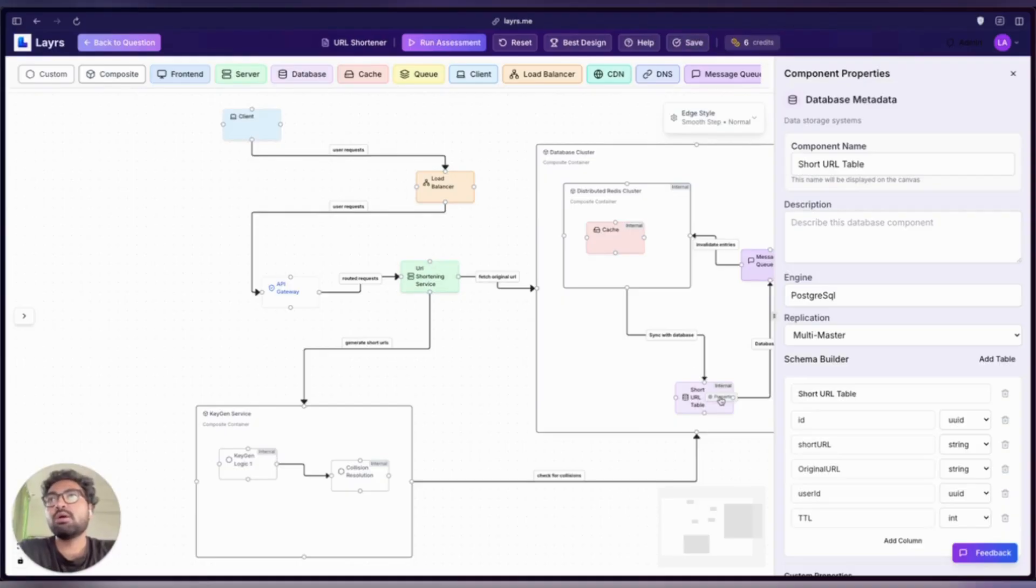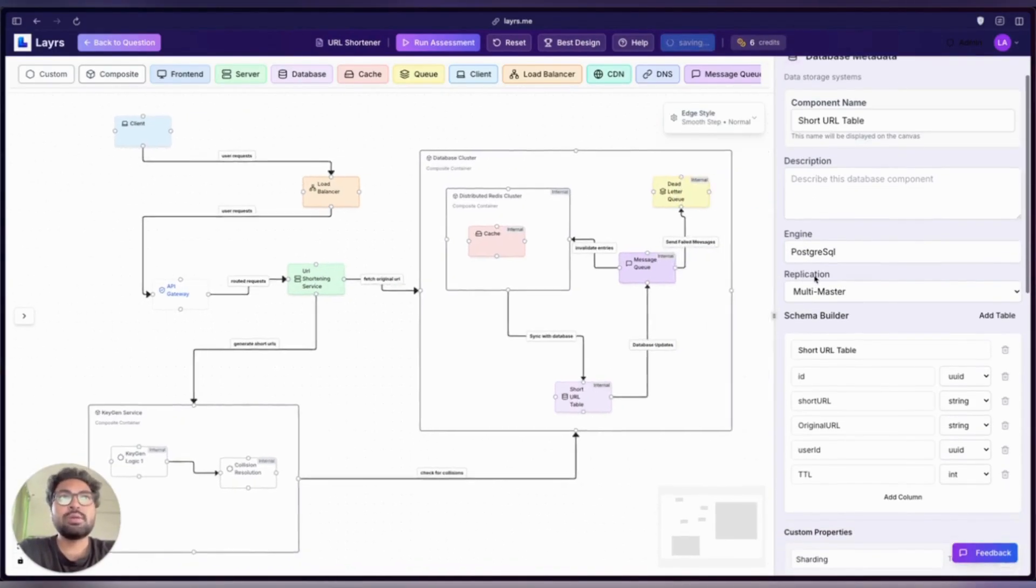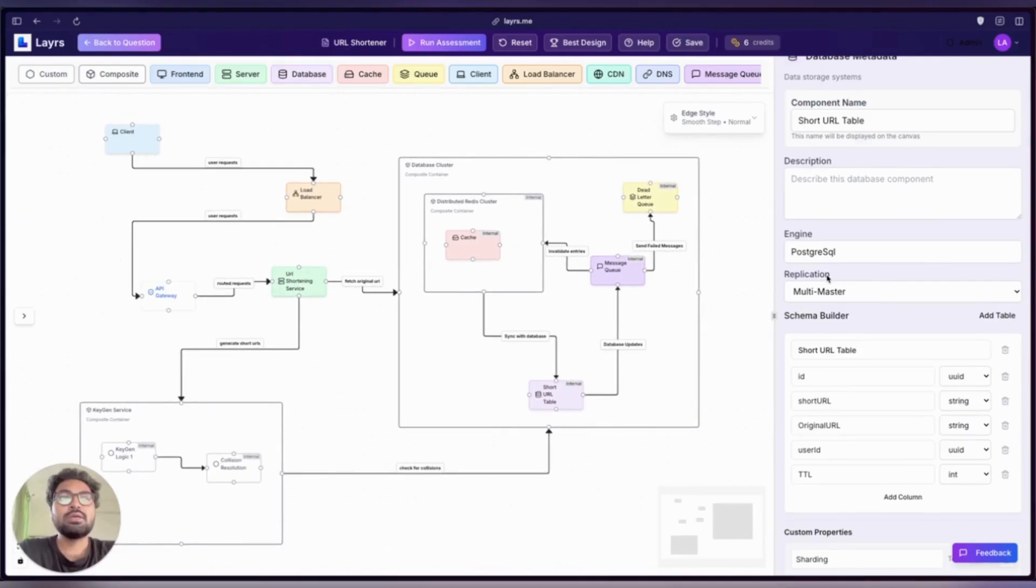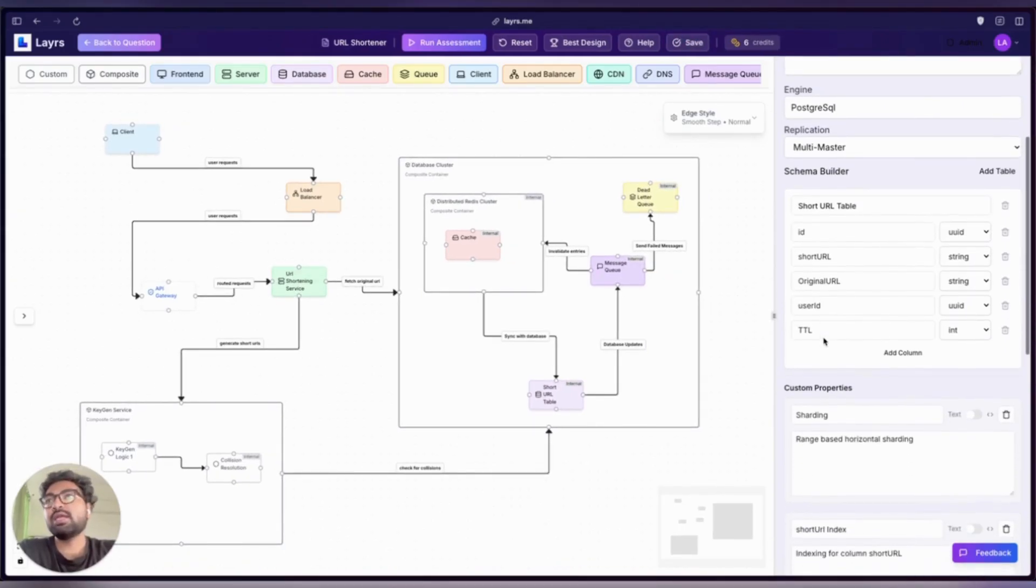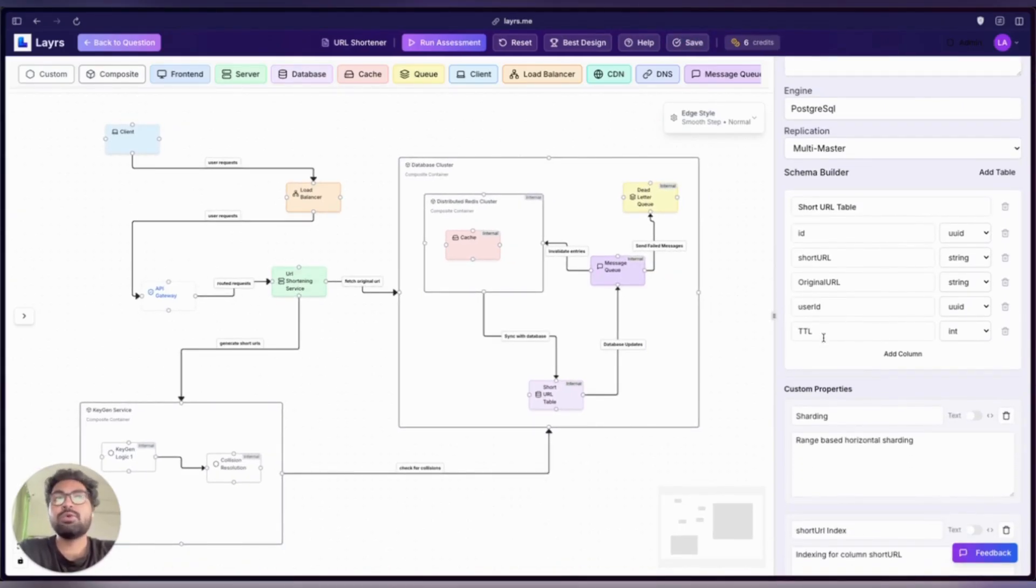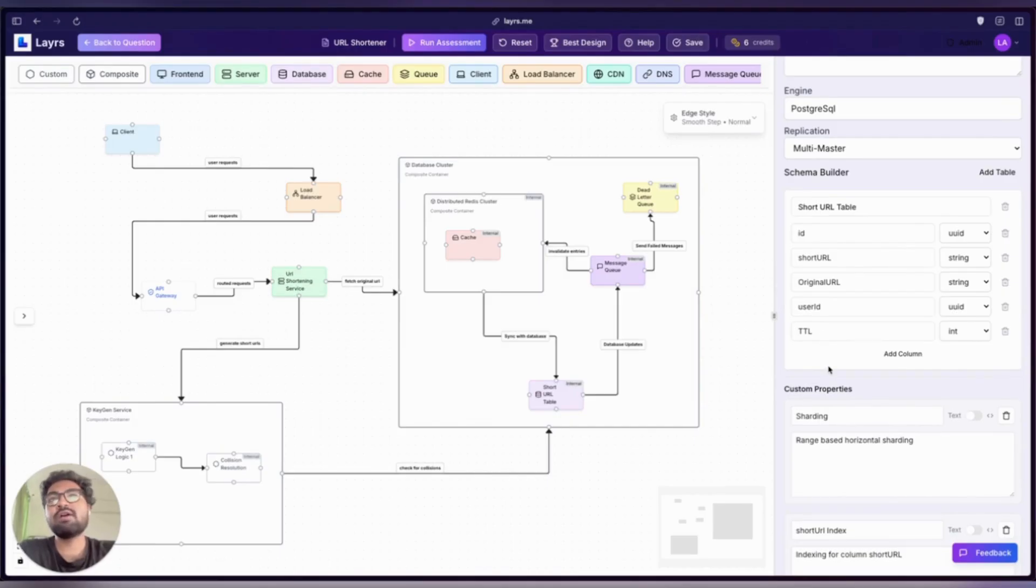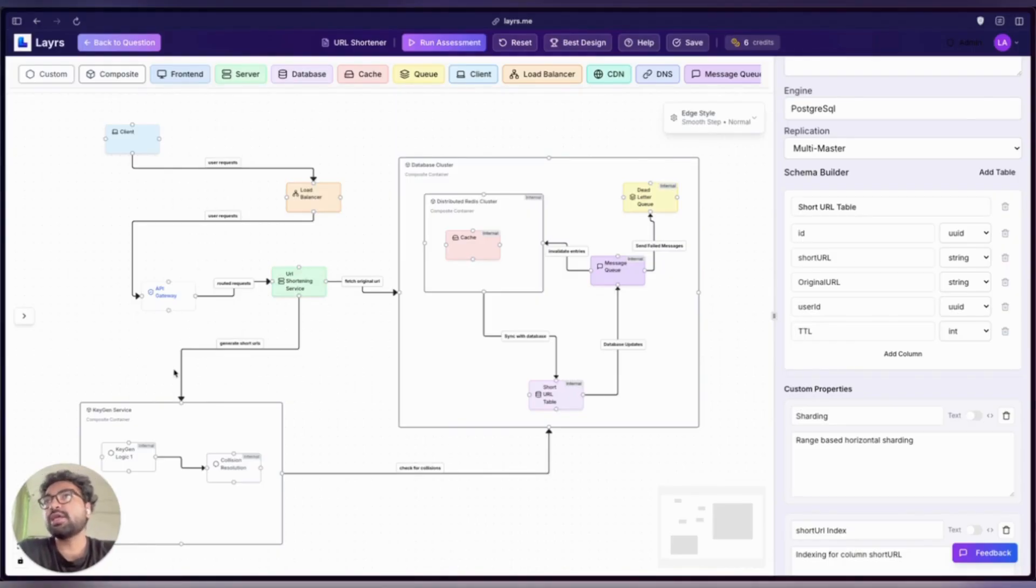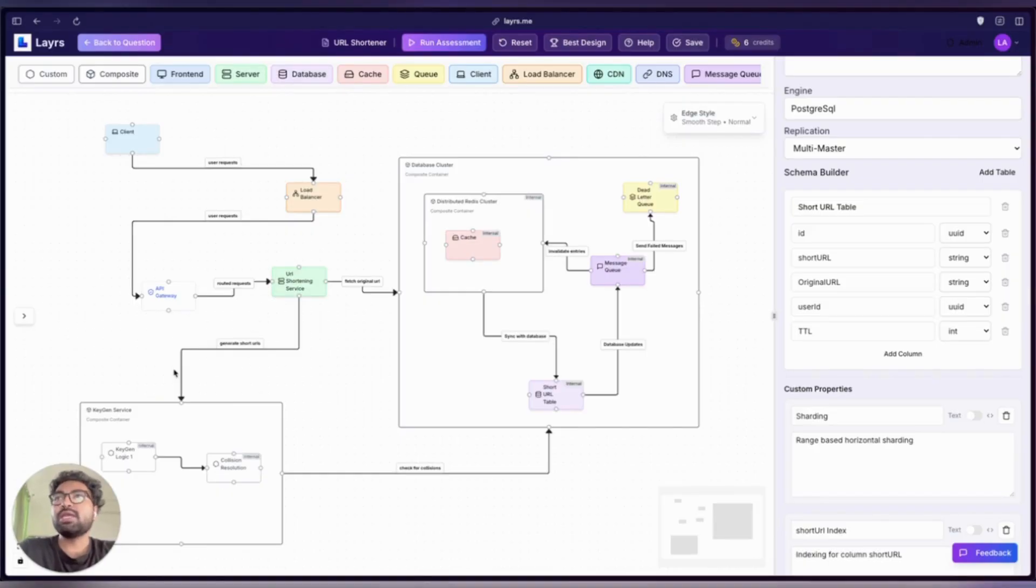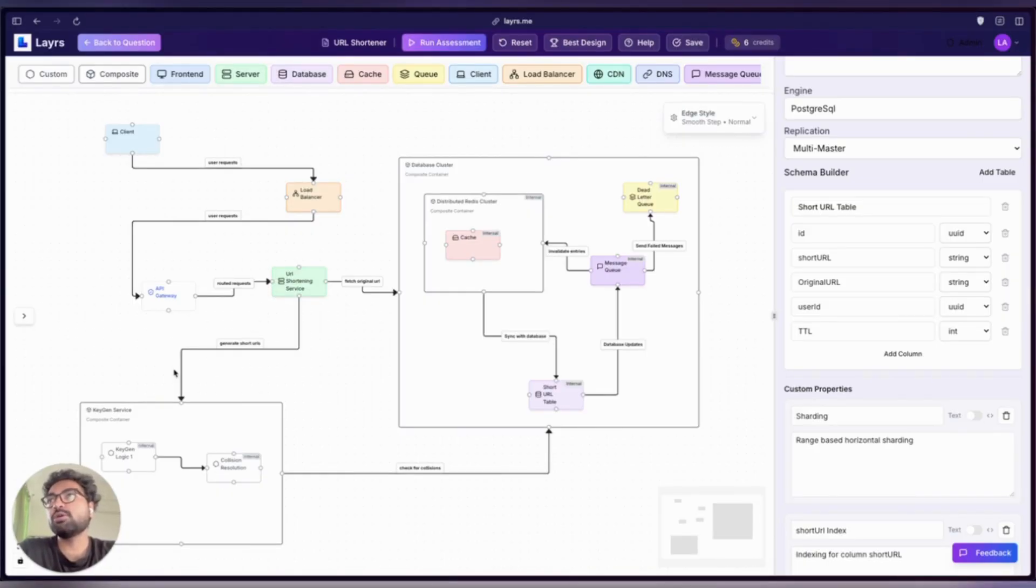We have properties like DB engine, replication strategy, schema builder, and in case you fall short on adding properties, we have custom properties—anything that makes the role of this component crystal clear. The more detail you provide, the stronger your architecture becomes, because when each part knows its job, your whole system becomes easier to reason about and easier to evaluate.